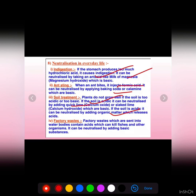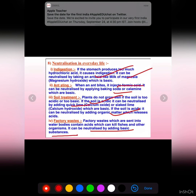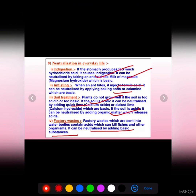Factory waste sent into water bodies contains acids, which harms aquatic animals and fish. This can be neutralized by adding basic substances. In this way, neutralization reactions are very important in our day-to-day life.